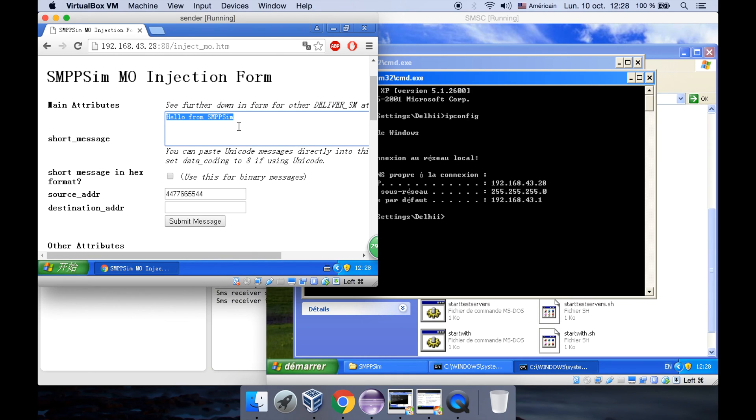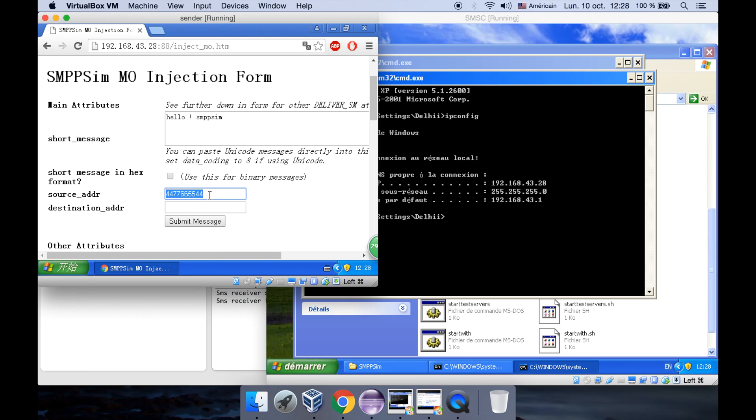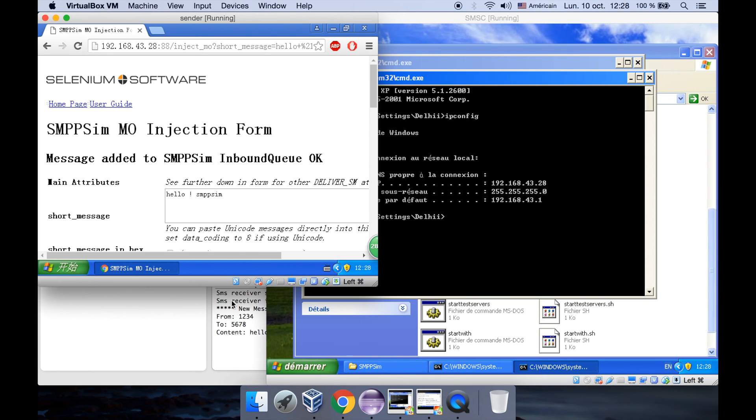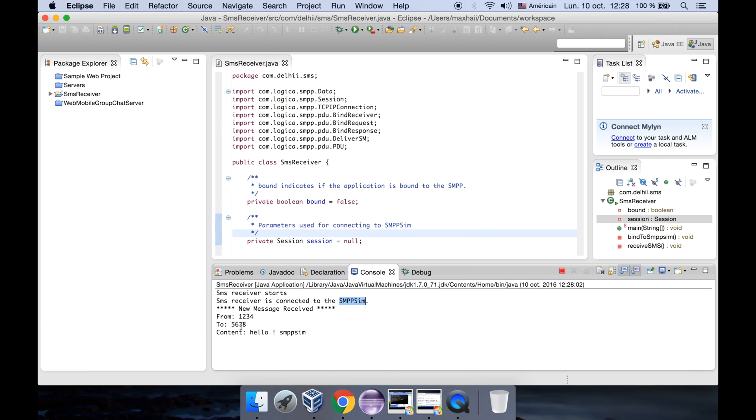And now let's send a message to our receiver. Let's send hello SMPP sims. Suppose that we're sending from the number 1234 and sending it to 5678.